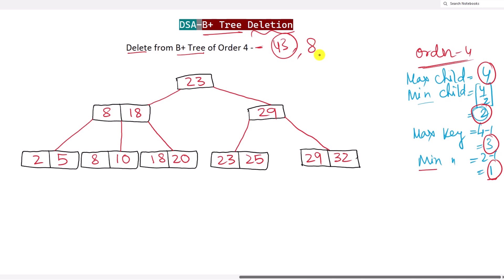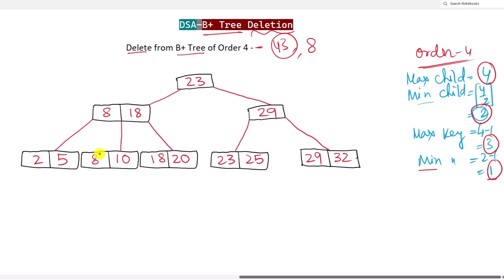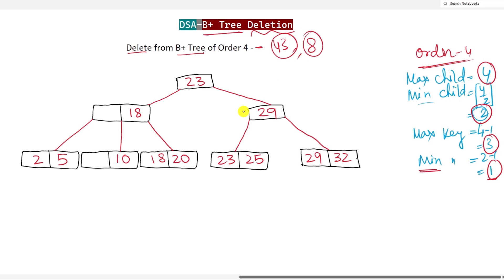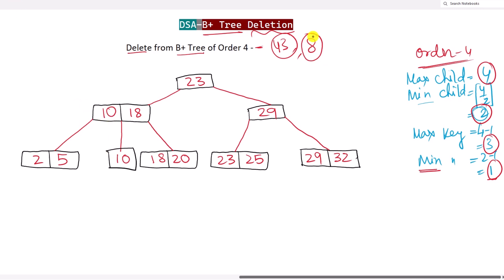Now let's delete key 8. We find it: 8 is less than 23, so we go left. Here 8 falls in the node containing 8 and 18, so we have found it. This node has more than the minimum number of keys, so we can simply delete it. We also check the internal nodes — 8 is present there too, so we remove it from the internal node as well. After removal there is a gap, so we fill it with the minimum value from the right child, which is 10. Deletion of 8 is done.